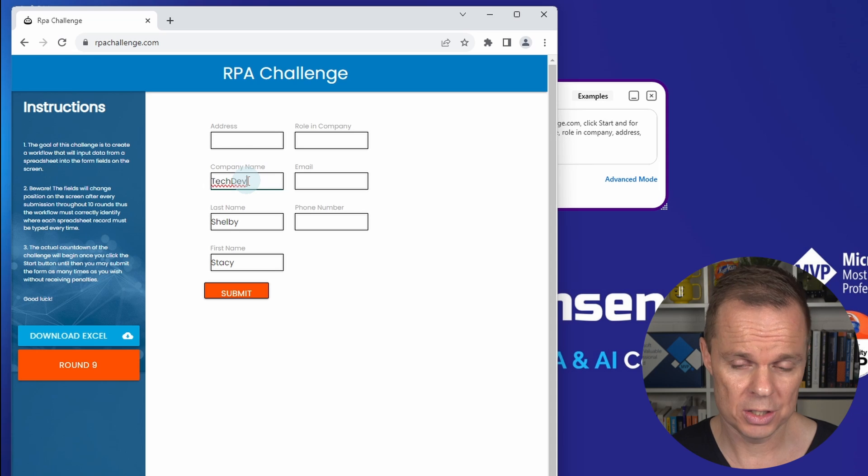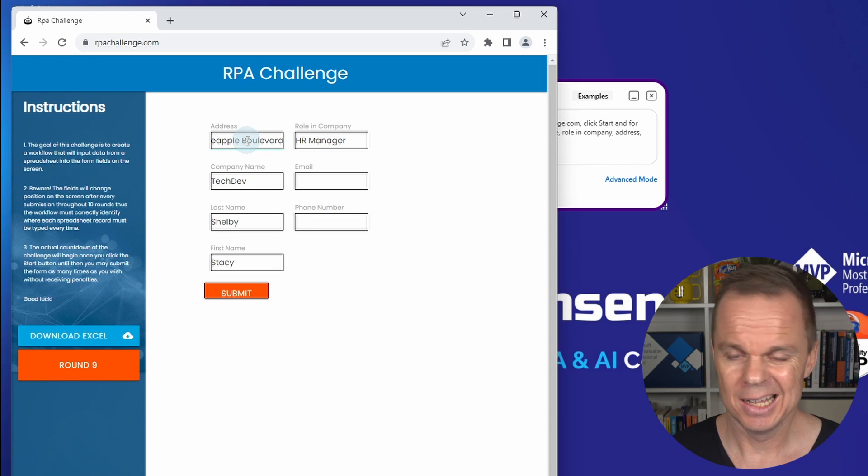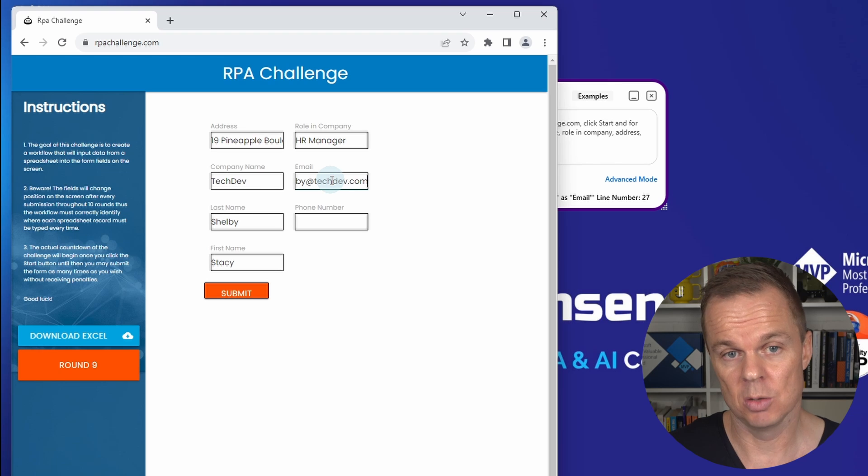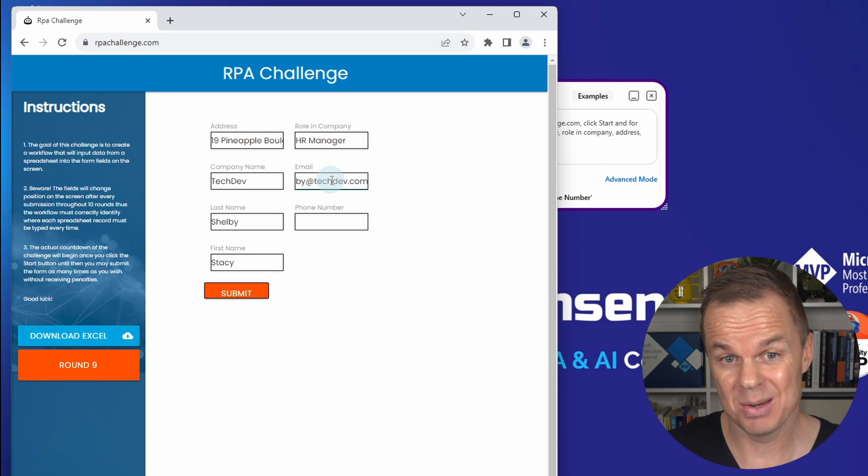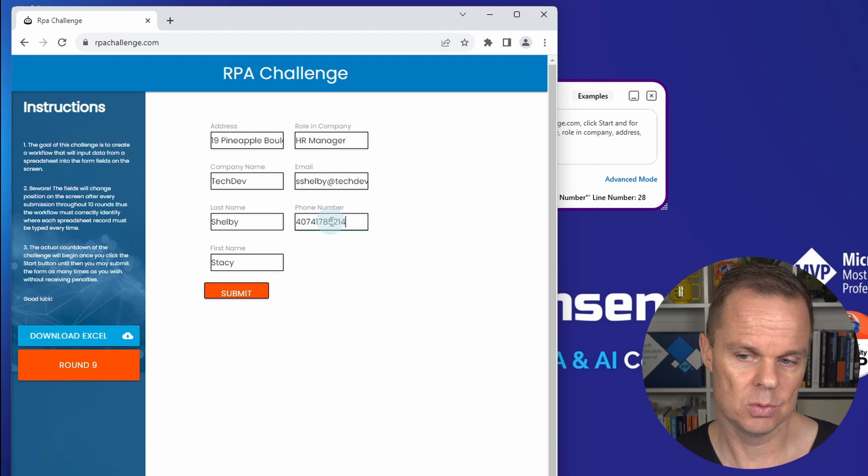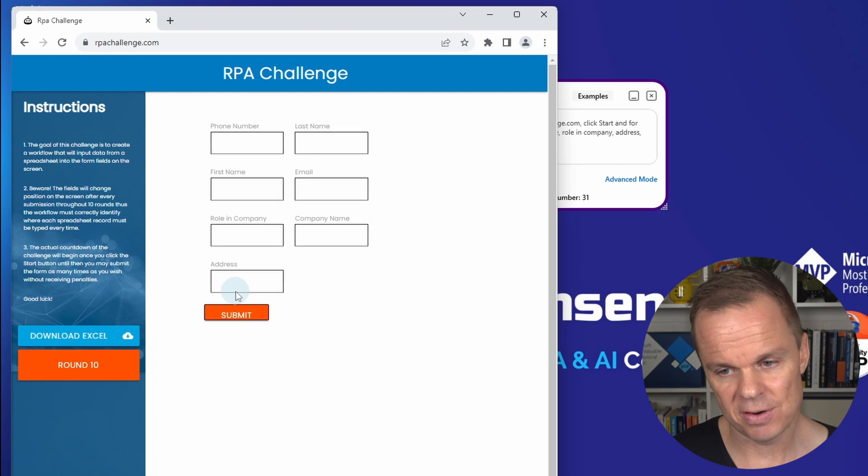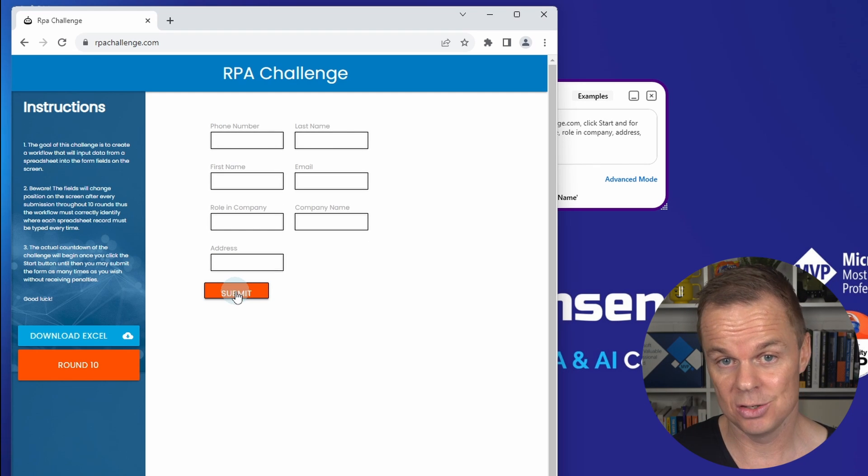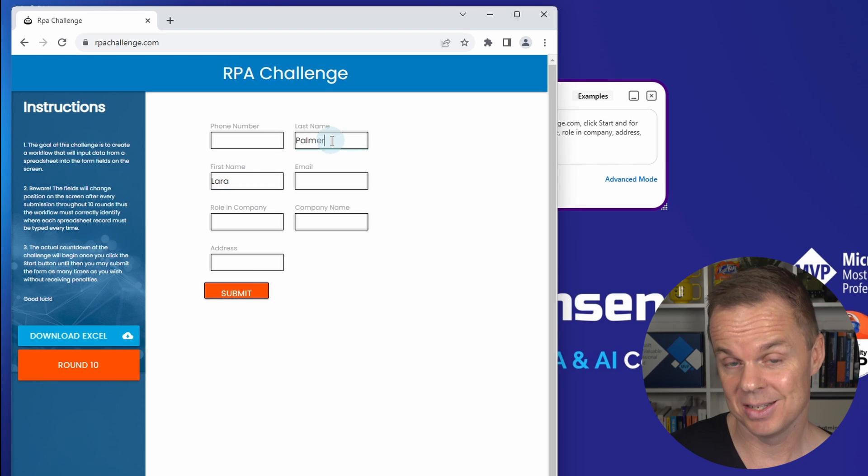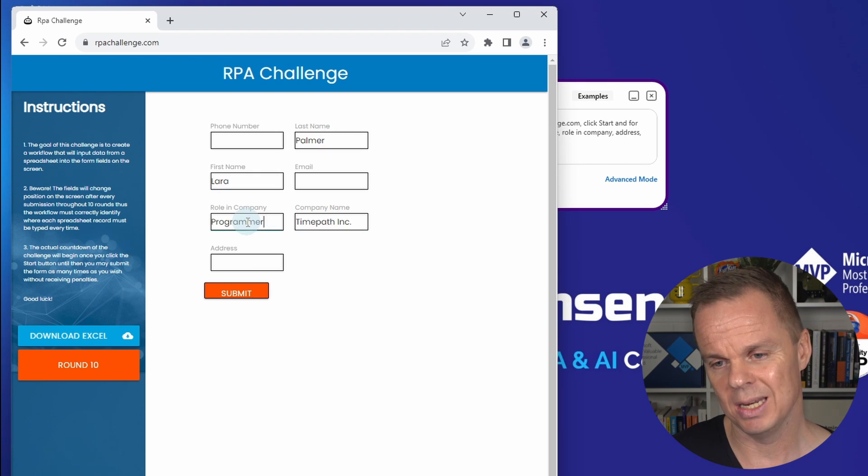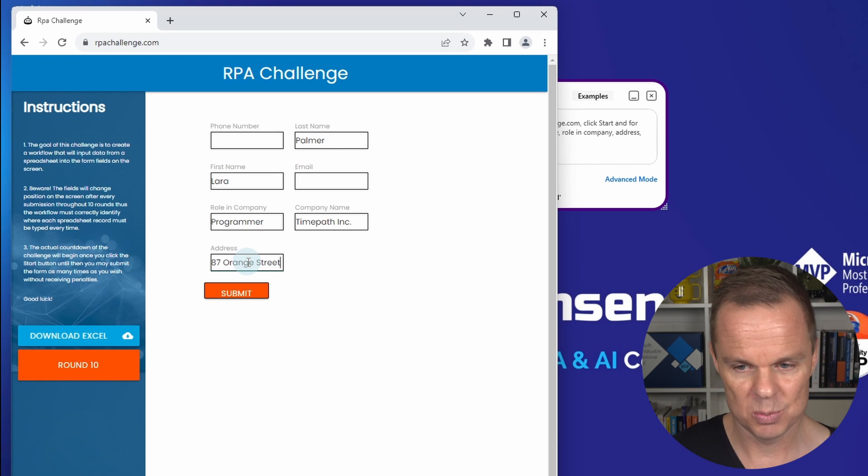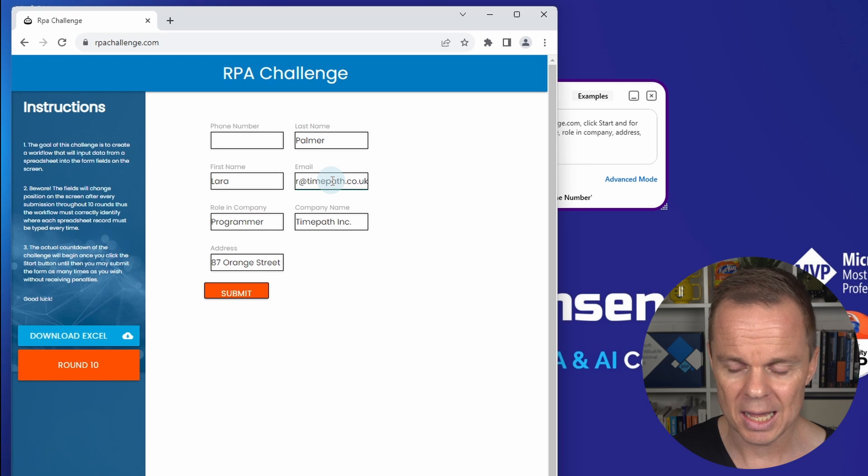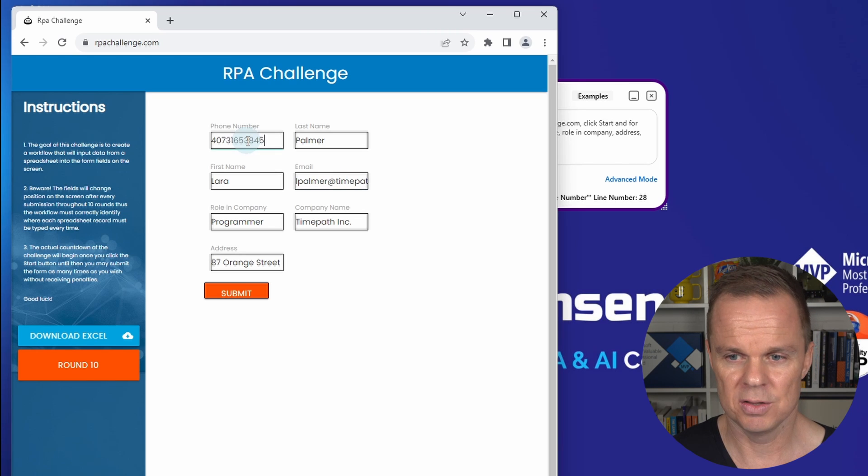So what Genta Automation is doing here is that it searches for these fields using computer vision. It does not use selector-based RPA as we're used to. That is very nice for business users because they can easily build these things themselves, but it's also easy to maintain and build because we can just specify the label of these input fields and then automate.